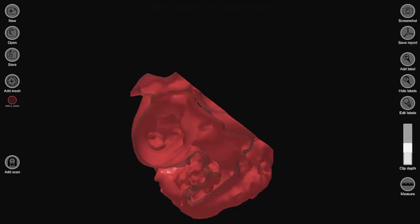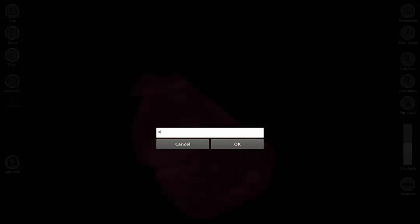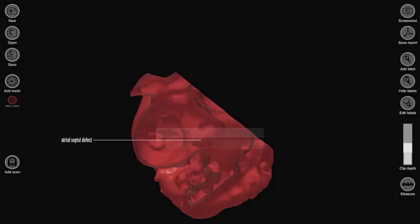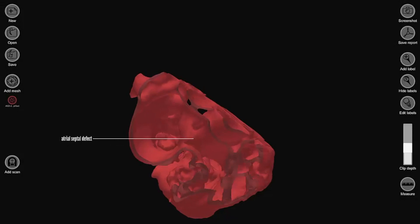This particular model features a heart defect called an atrial septal defect, which is a hole in the wall between the top two chambers of the heart.